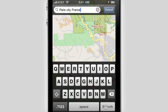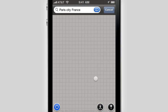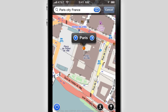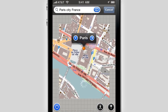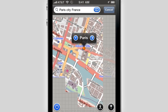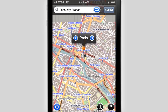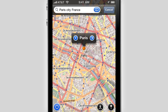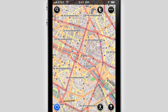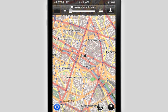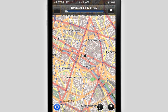Say you are a traveler and plan to travel to a place where you can't connect to the internet. With OpenMaps you can download maps and access them without an internet connection. Just remember to download the portion of the map which you're interested in and you're good to go. It is that simple.